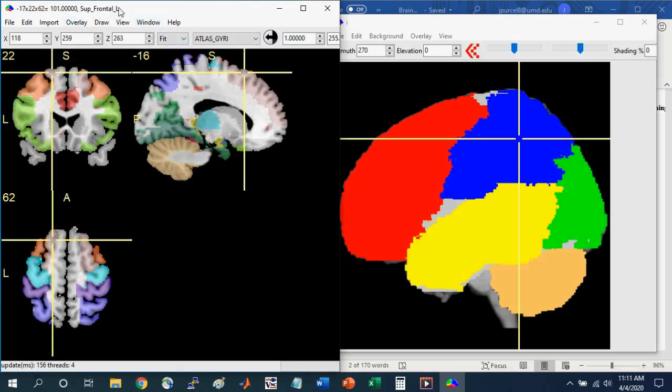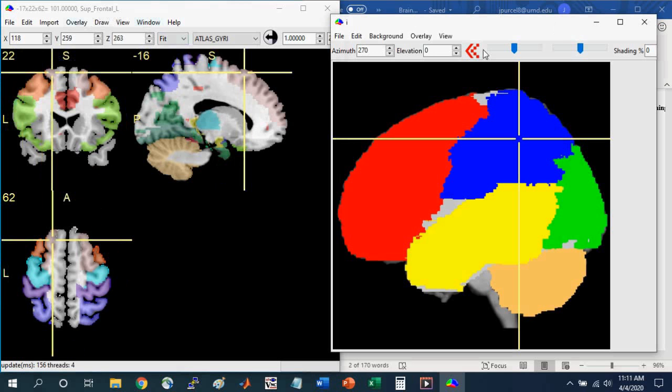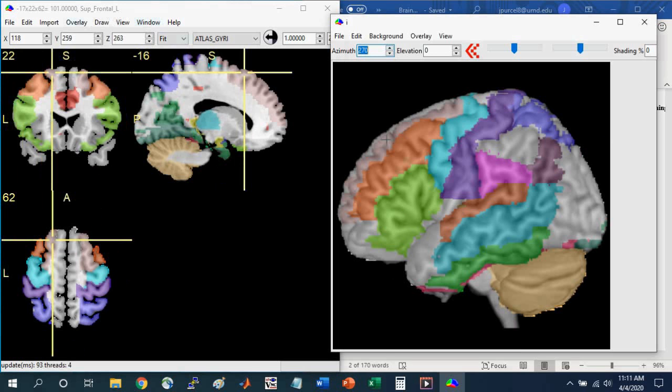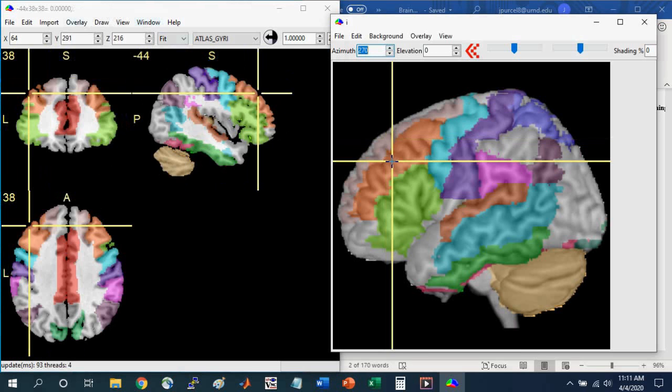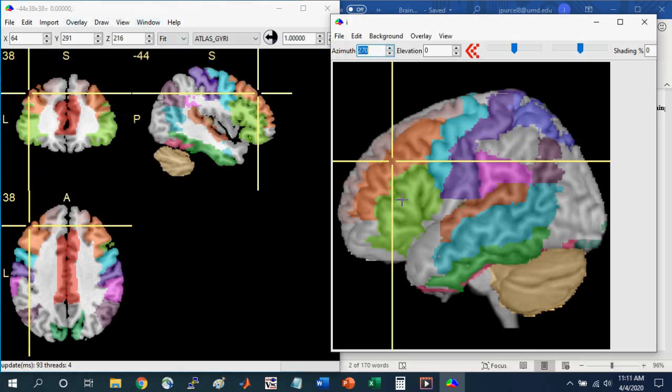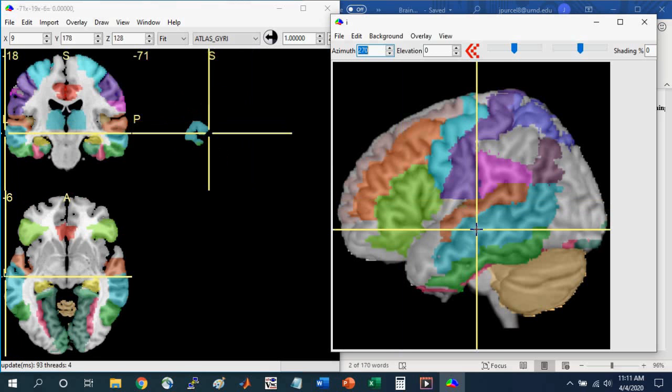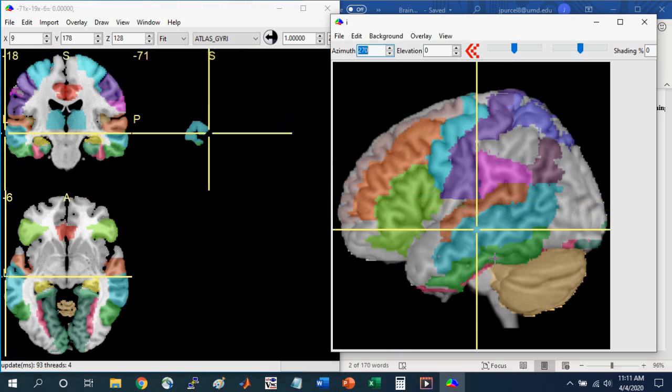And if you go back to the rendered view and make a change to, say, the azimuth, you can see these structures on the rendered brain. And so you can see the superior, middle, and inferior frontal gyrus. You can also see the superior, middle, and inferior temporal gyrus.